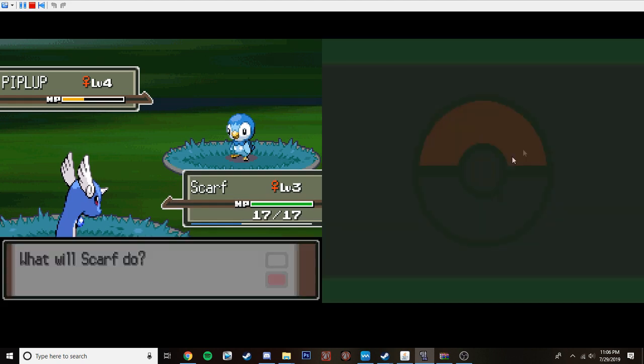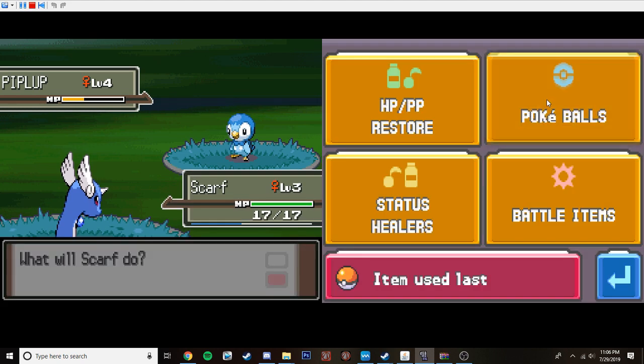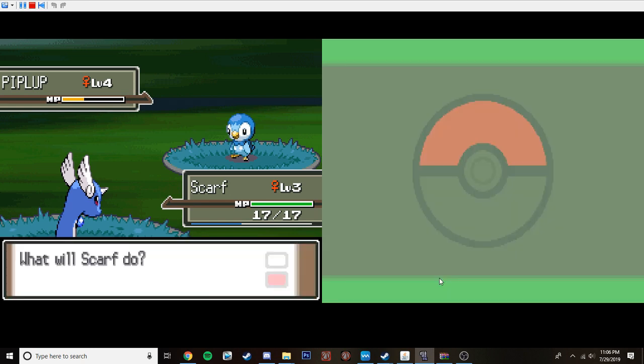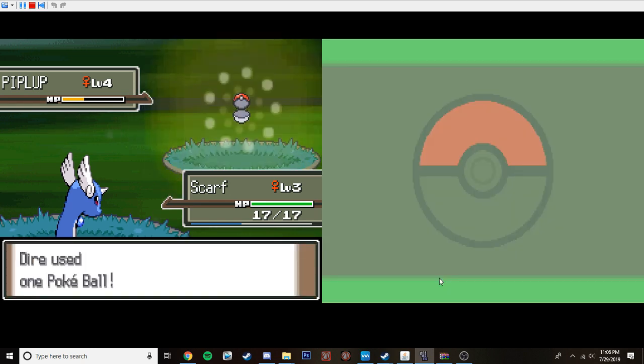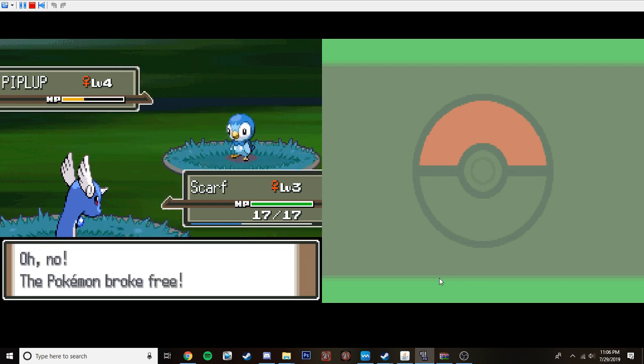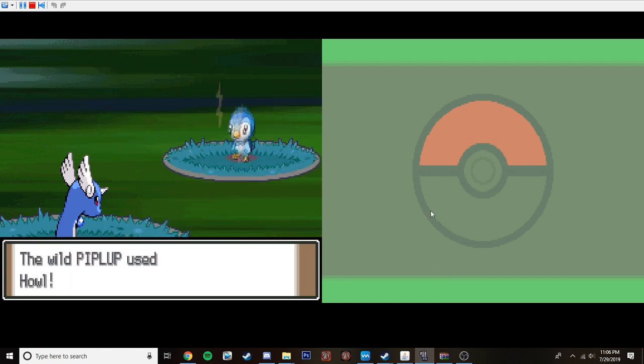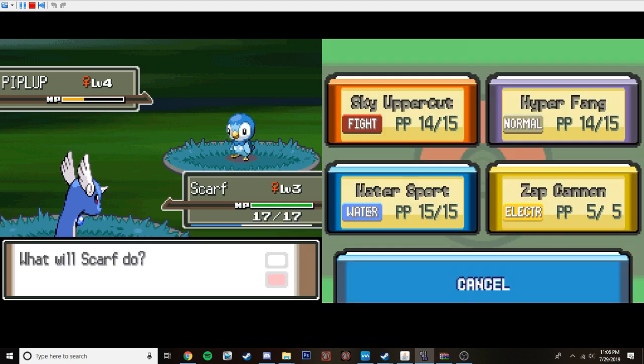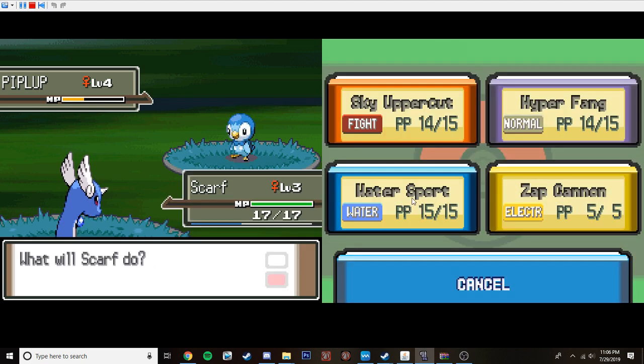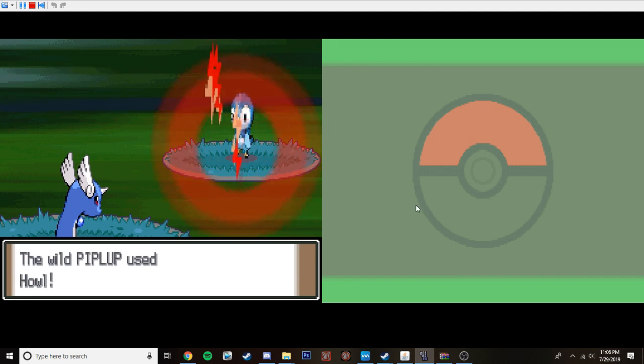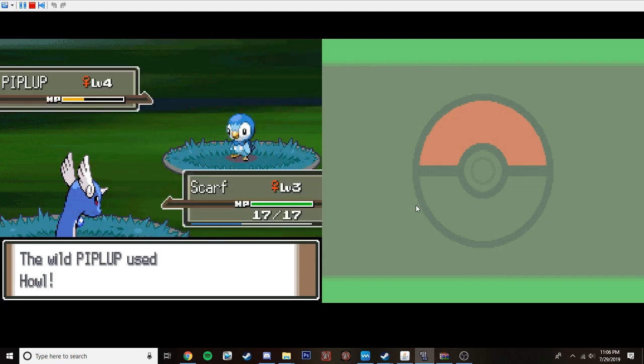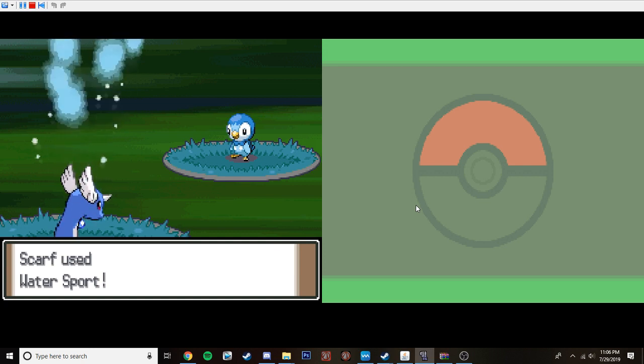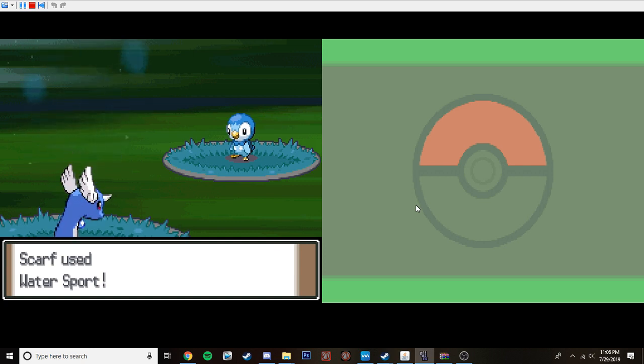So let's go ahead and throw a Pokeball, and hopefully, pray to the RNG gods! They will catch it. Dang it. Okay. Maybe Water Sport won't... Okay, I really want this Piplup. So, hopefully Water Sport doesn't, you know...